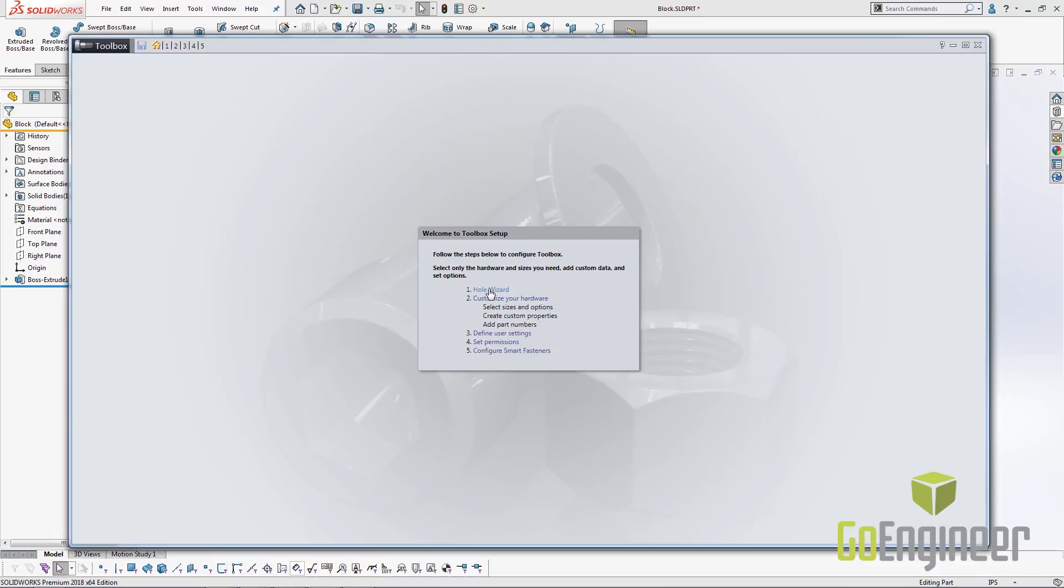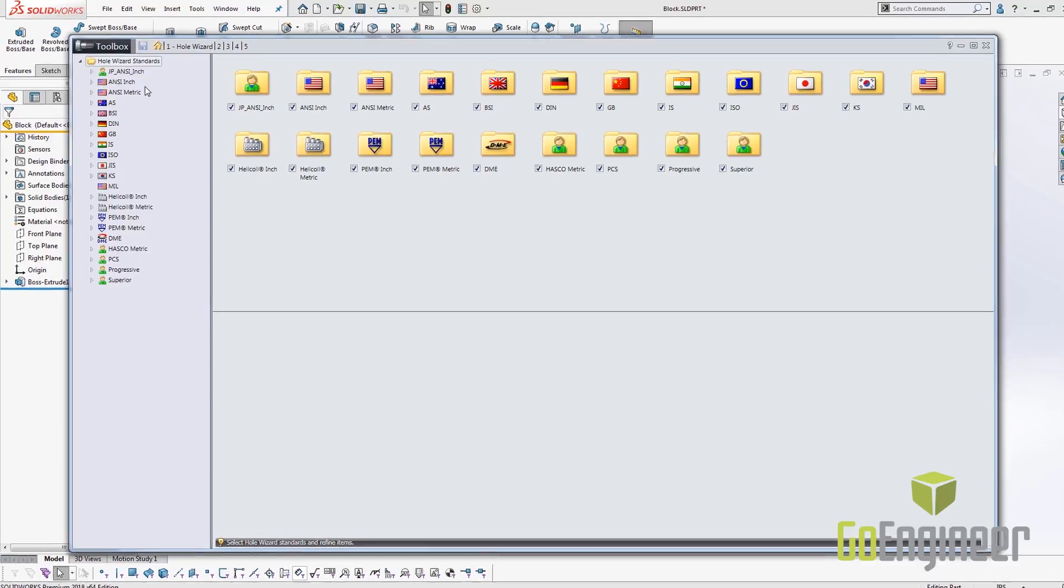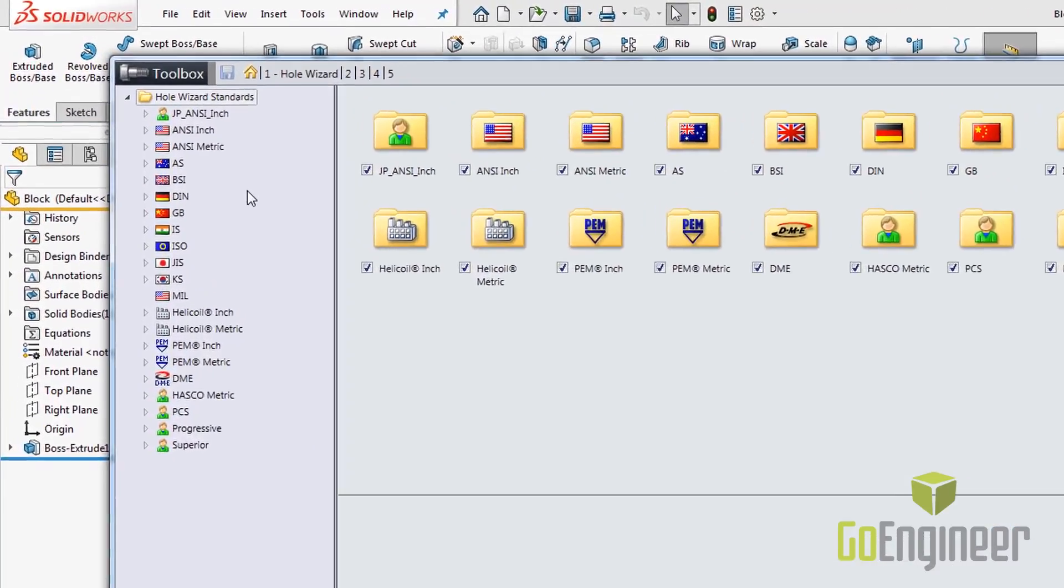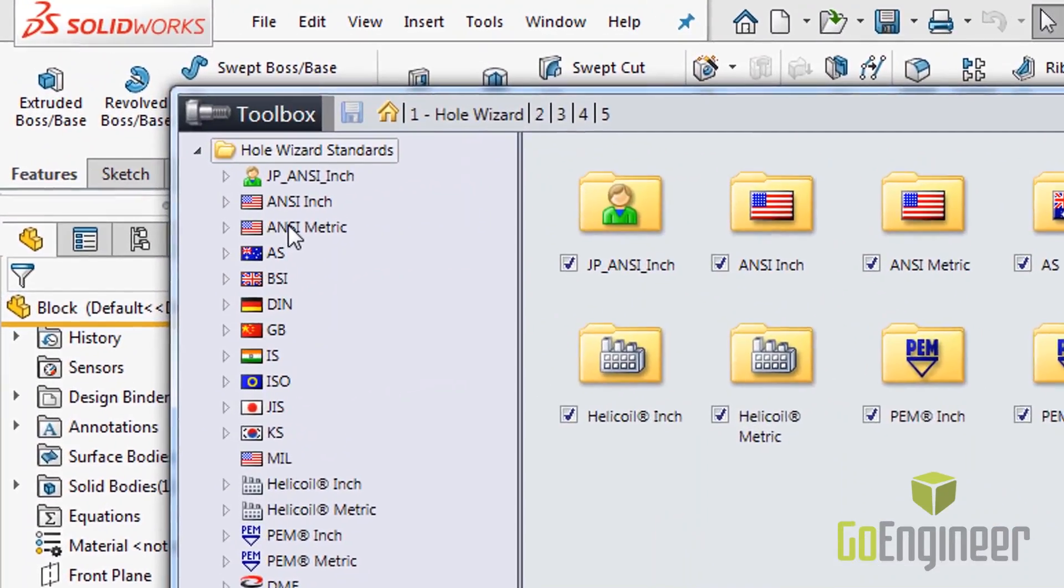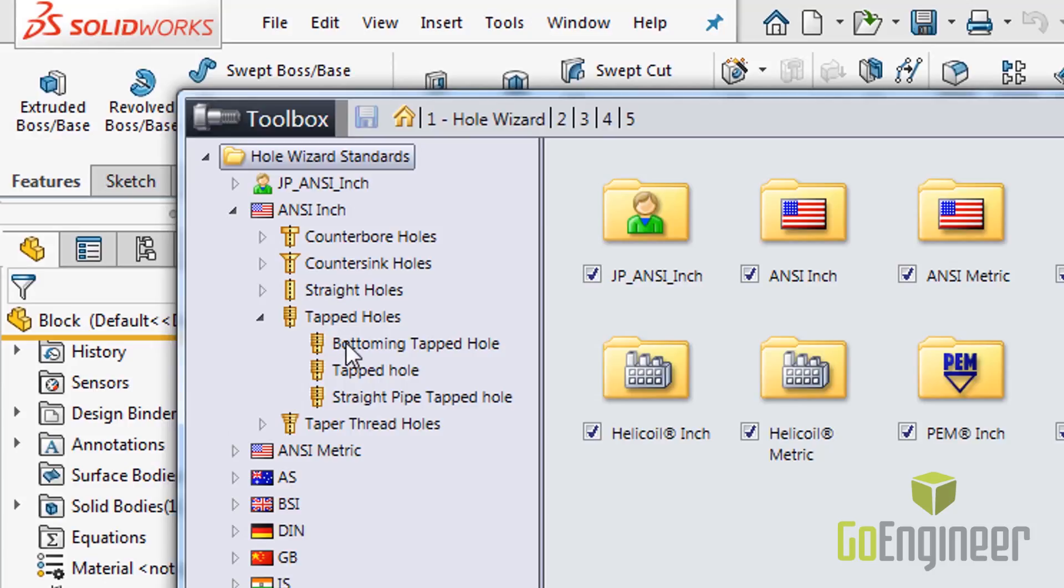In this home screen we need to select either the hole wizard from the main dialog in the middle or you can choose from the one up here in the top. This gives us a list of all of our standards that exist in the hole wizard. Today we're going to look at ANSI INCH because that's what our part is in.